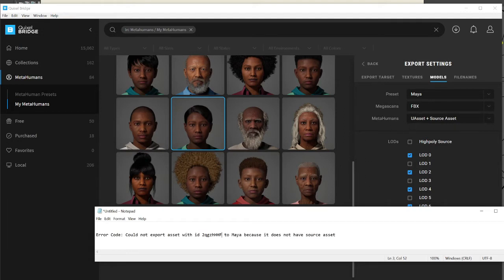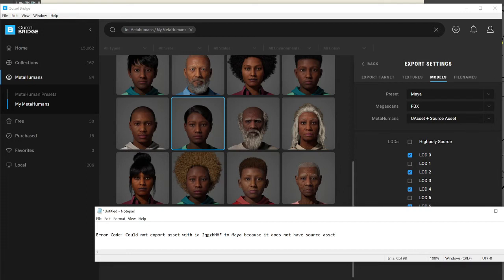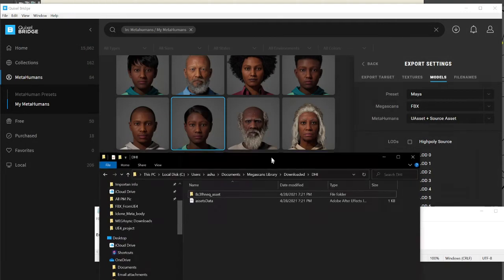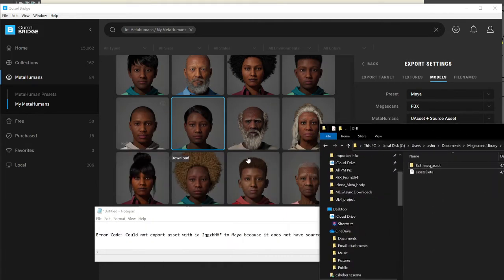But I was still getting this error. I tried for a couple of days, and then I accidentally came across this folder: the directory Documents > Megascan Library > Downloads > DHI folder. In that folder you'll have all the assets you downloaded.